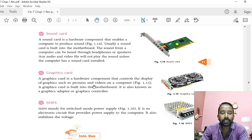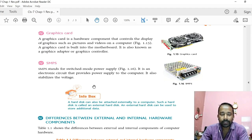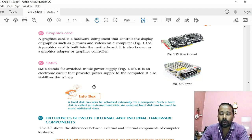Then sound card. Sound card is a hardware component that enables a computer to produce sound. Without a sound card, we will not get any sound from the computer. That means if you install a speaker, it will not play any sound for any audio or video unless we have a sound card installed in the system. Then graphics card. Graphics card is a hardware component that controls the display of graphics such as pictures or videos on a computer monitor. Without a graphics card, we will not get any display on the monitor.